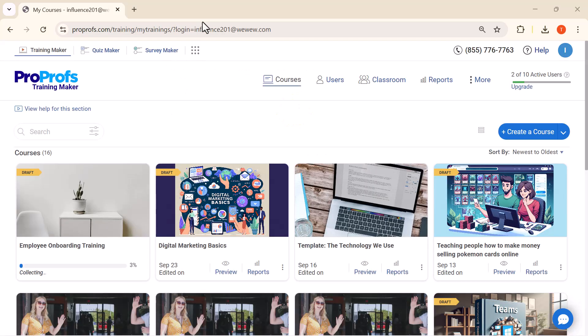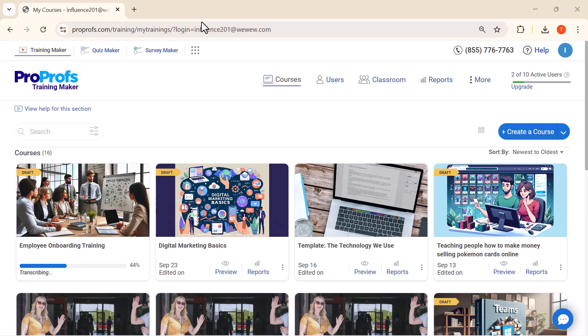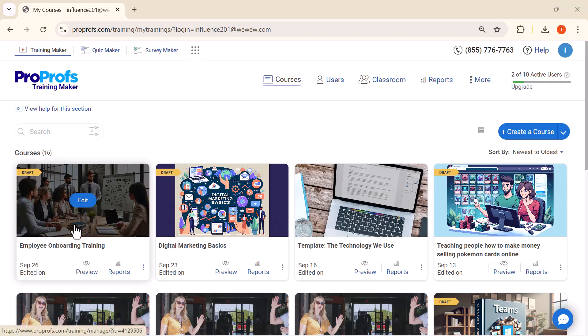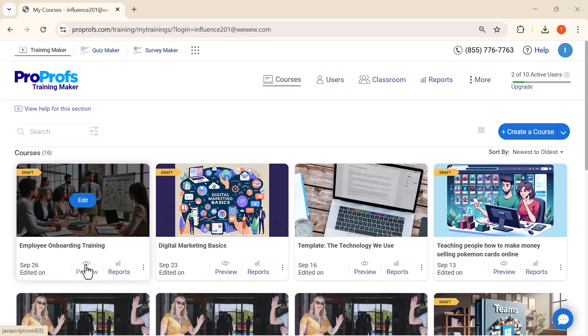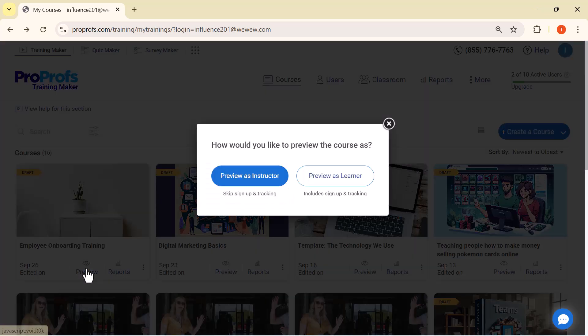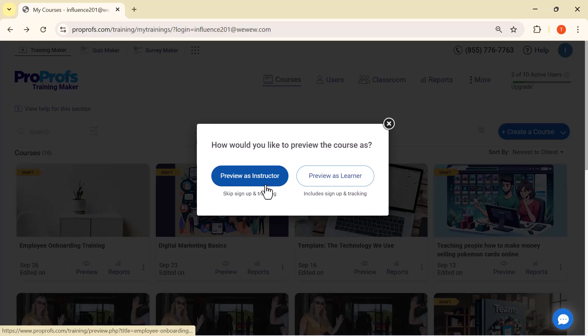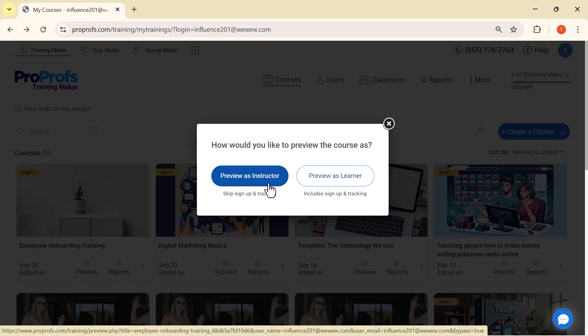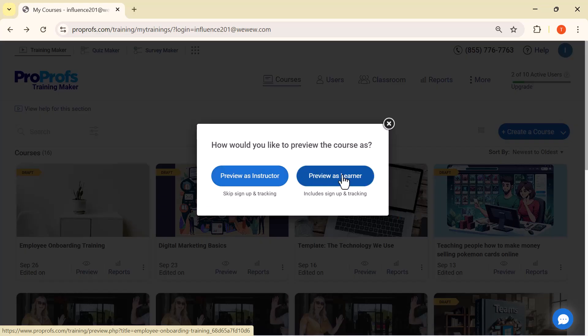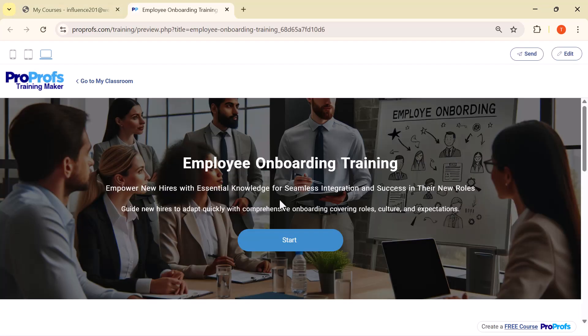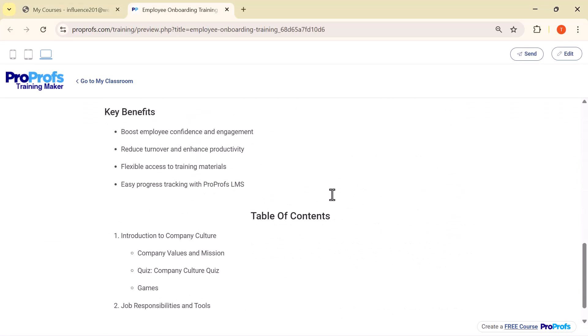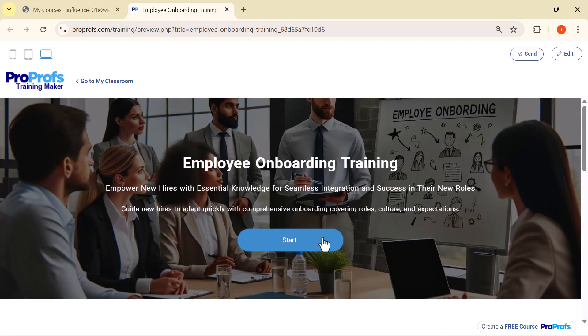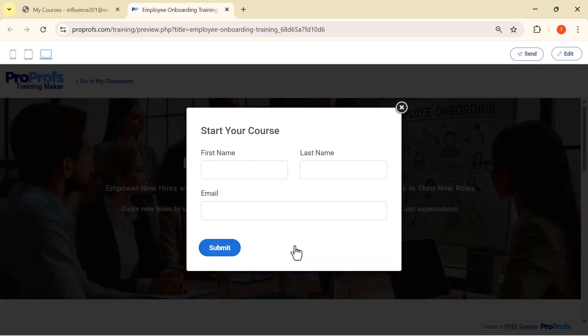As you can see, the AI has now generated the course. I'll just click on it to explore the content. Now that the course is generated, when we click on Preview, ProProfs gives us two options. The first one is Preview as Instructor. This shows the course exactly how it looks to an admin or trainer without any sign up or progress tracking. The second option is Preview as Learner. This is the view that an employee or student will see. It includes sign up and also tracks their progress throughout the course. So you can see exactly how the training will look for employees.